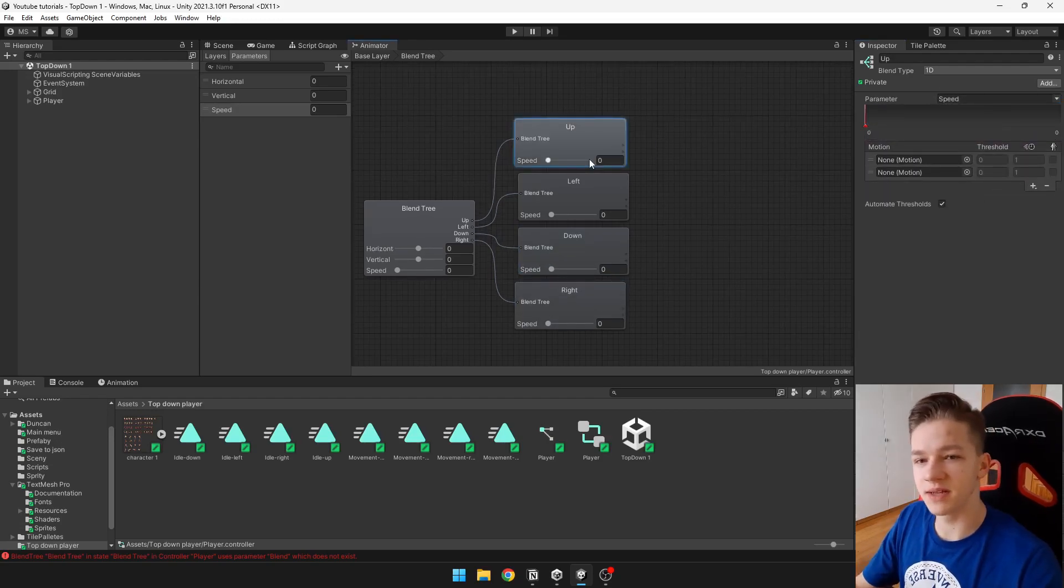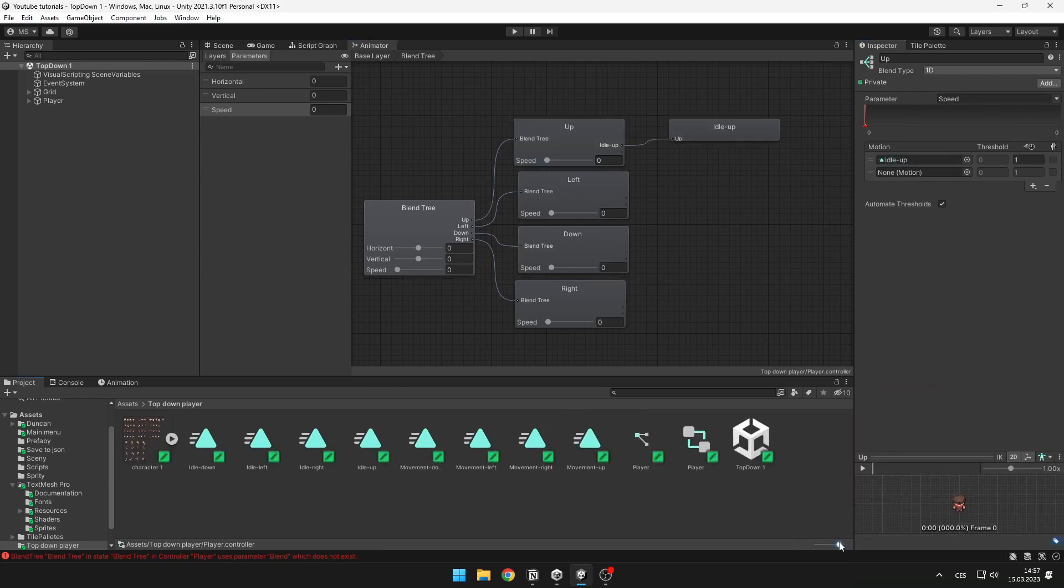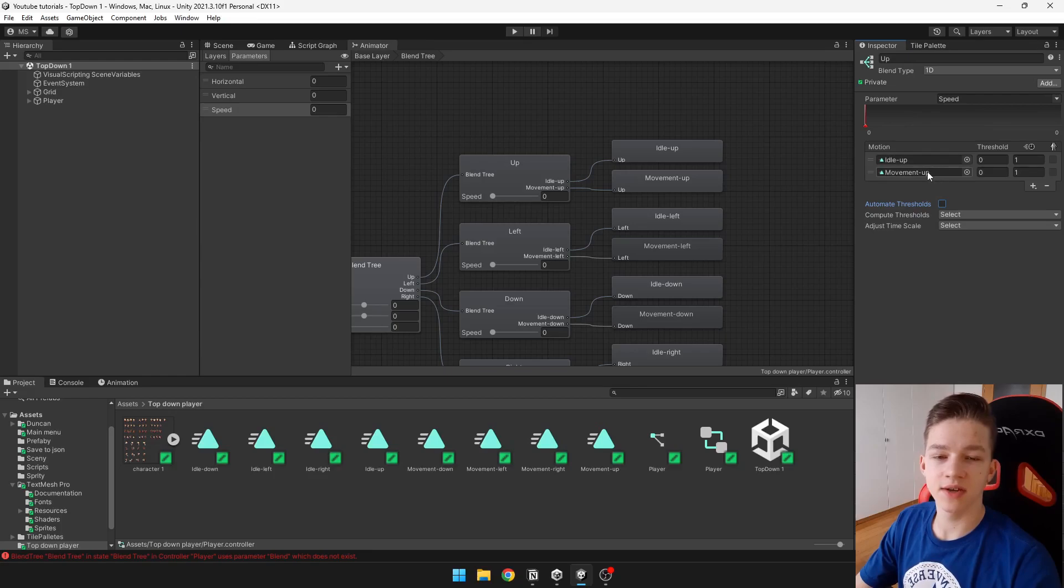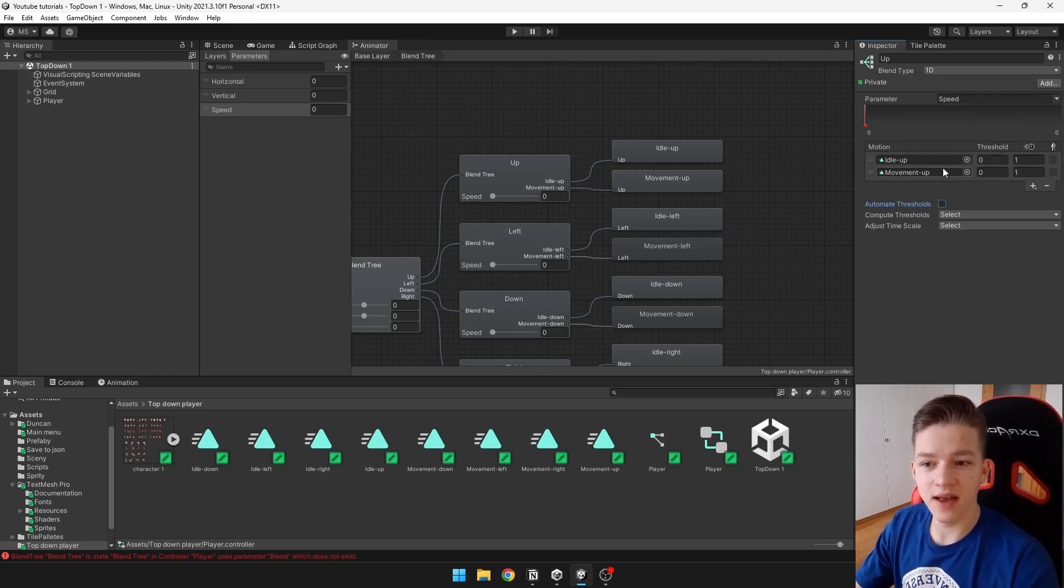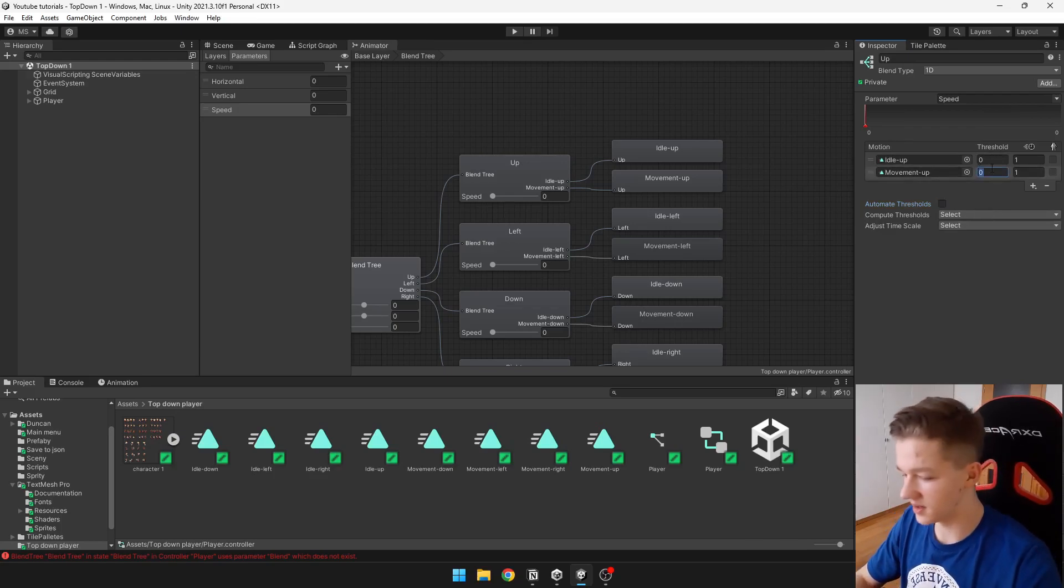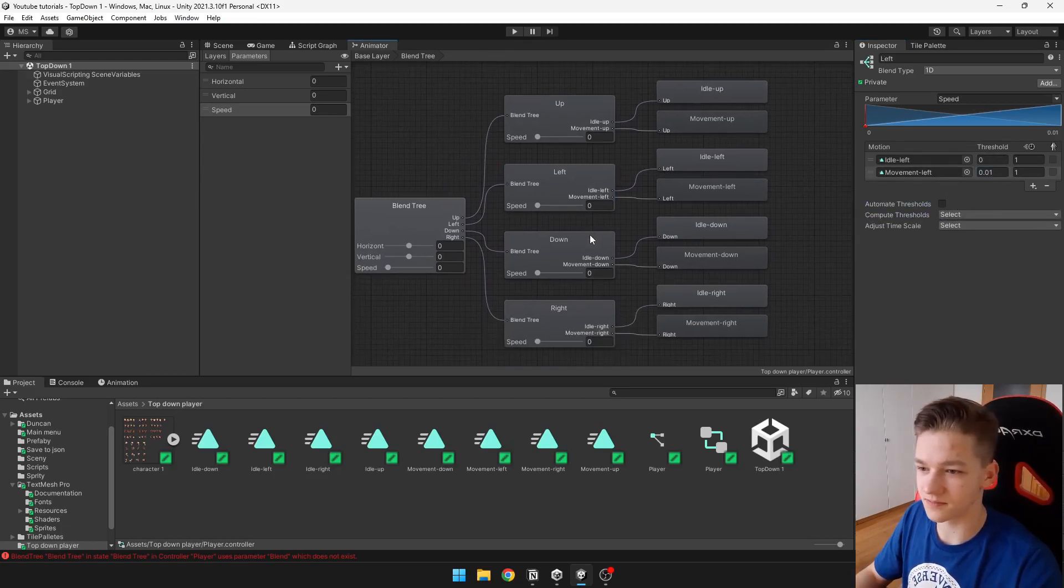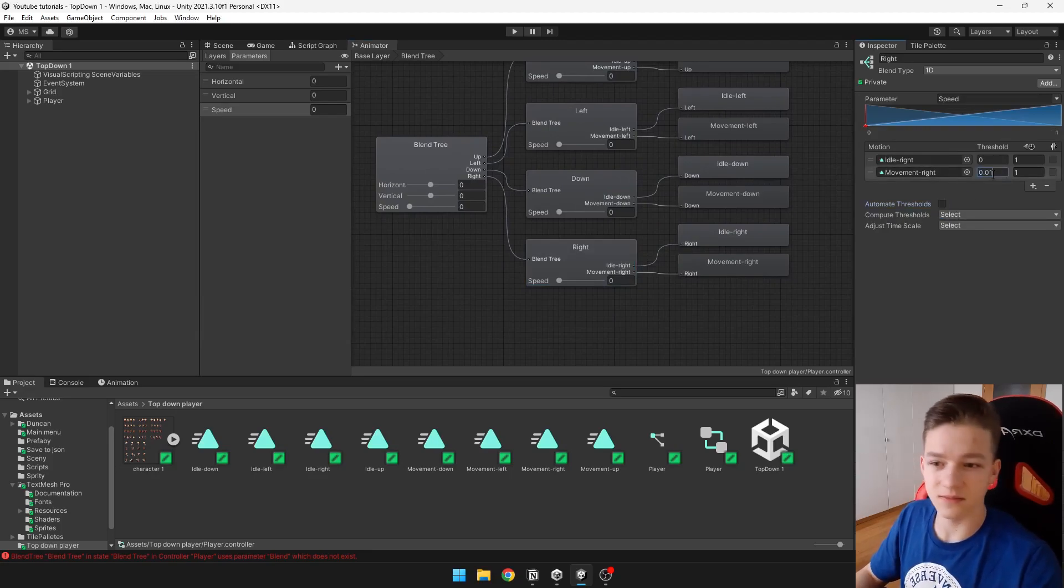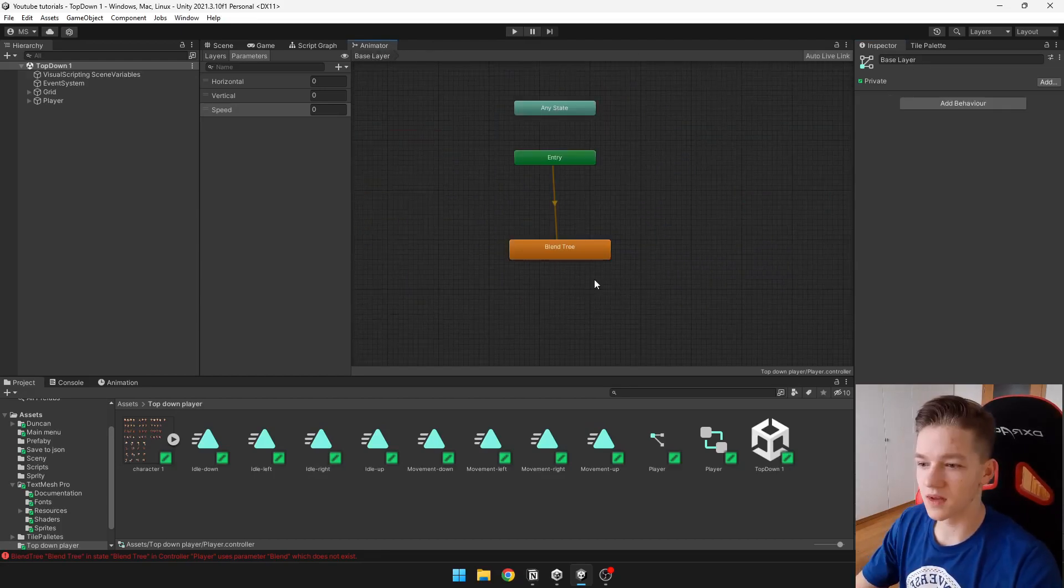And now into each blend tree we can just add those motions, so first it will be the idle and the second one will be the movement. Now you can untick automate thresholds and we can actually set our own threshold. This means when the animation will trigger. So when the speed is zero we can trigger the idle, and as soon as the value is higher, so that can be like 0.01, then we can trigger the movement animation. We can do the same for all of those blend trees. If you would leave the threshold on 1 then the animation would play kind of late. So now we should have everything set up for this blend tree.